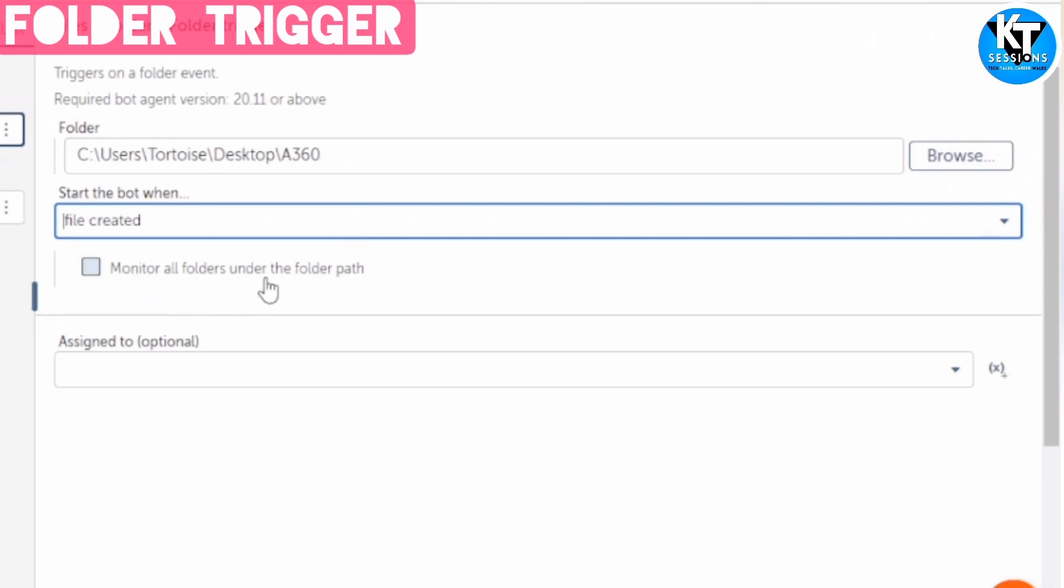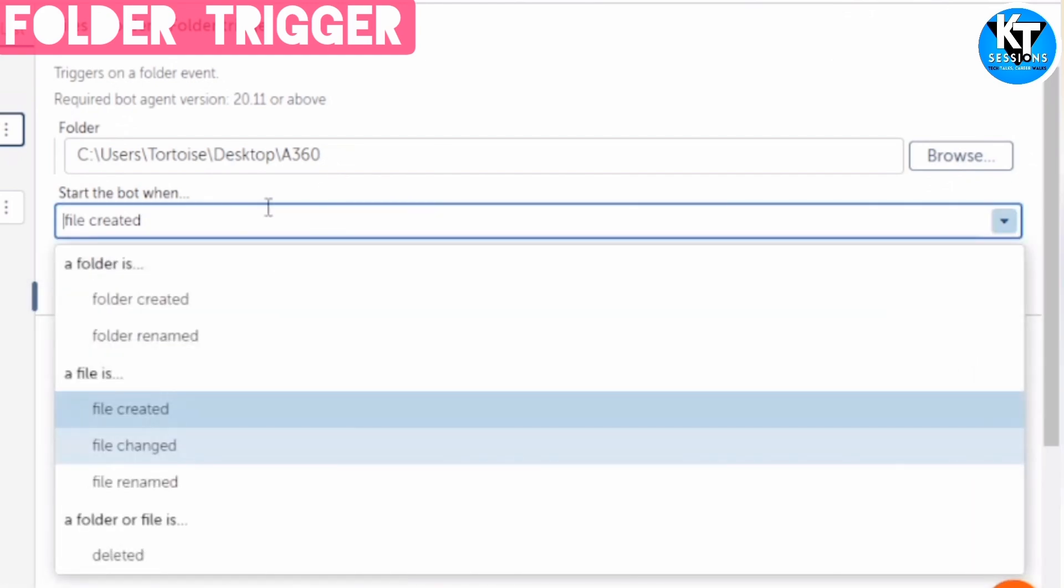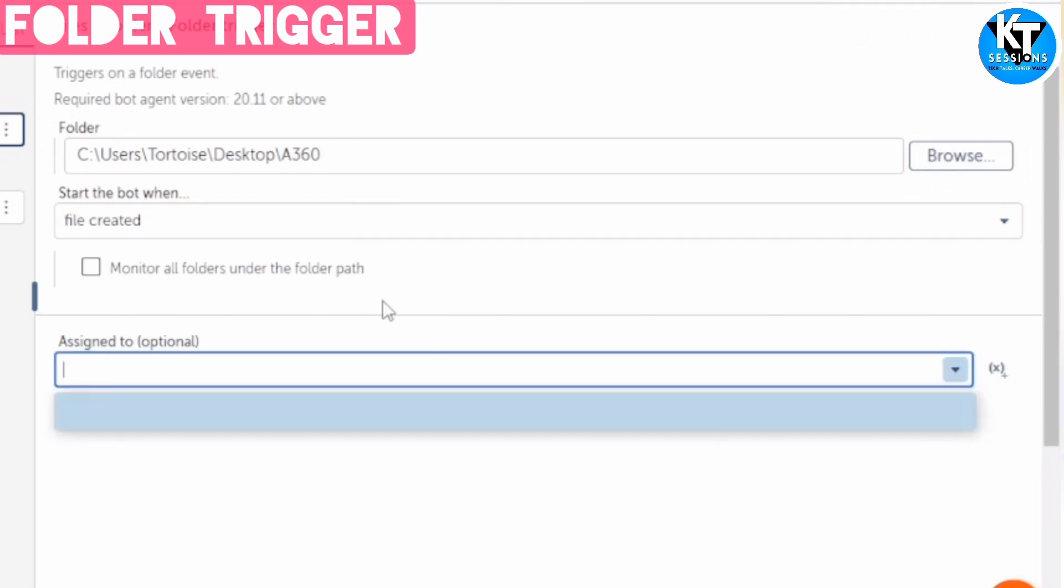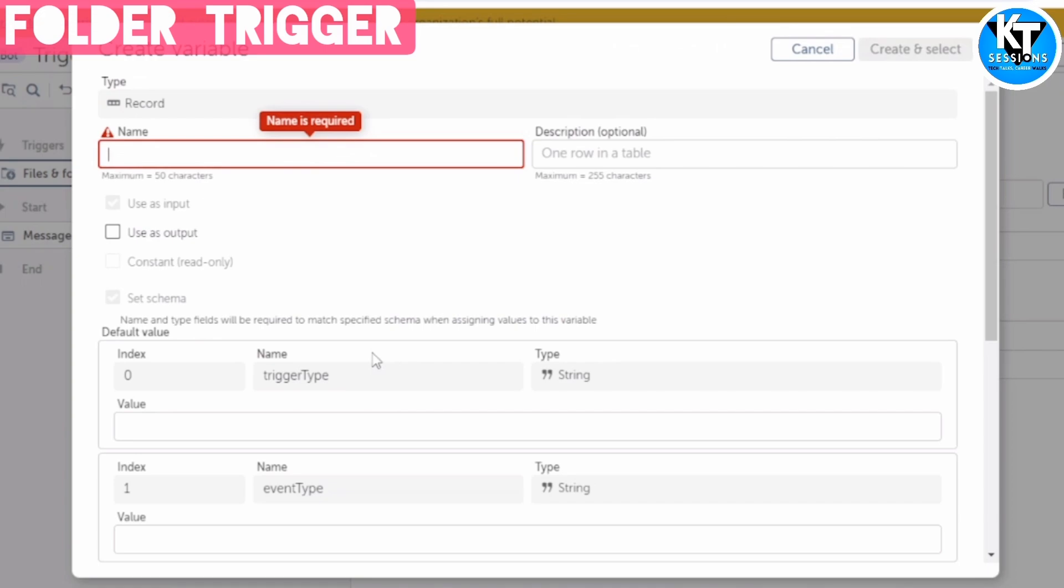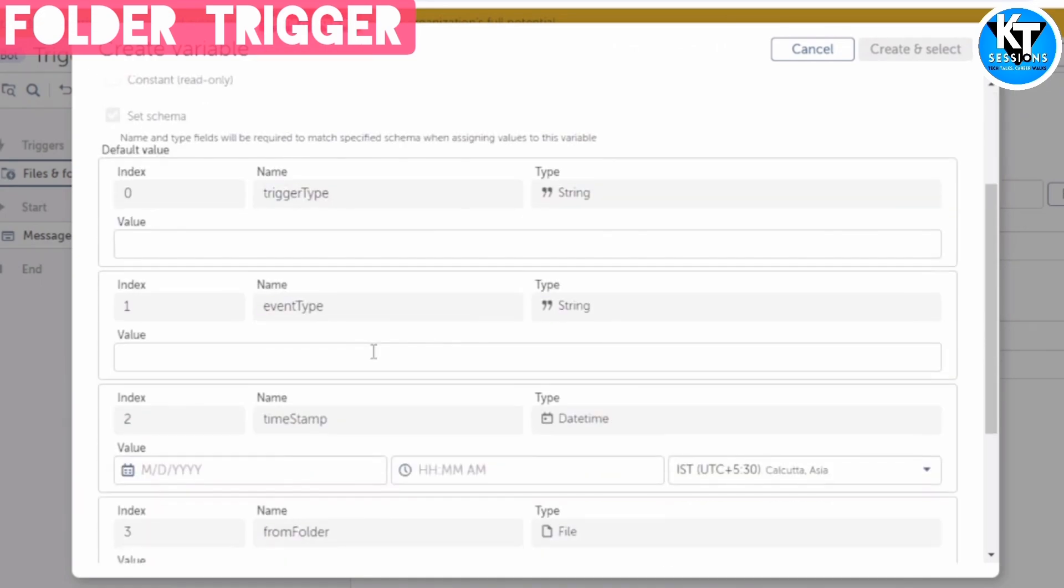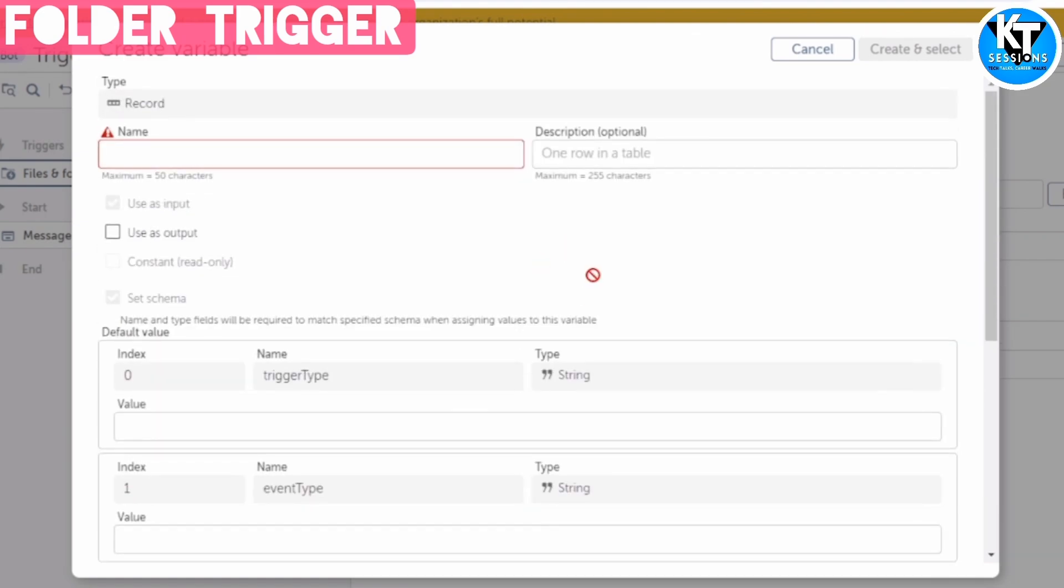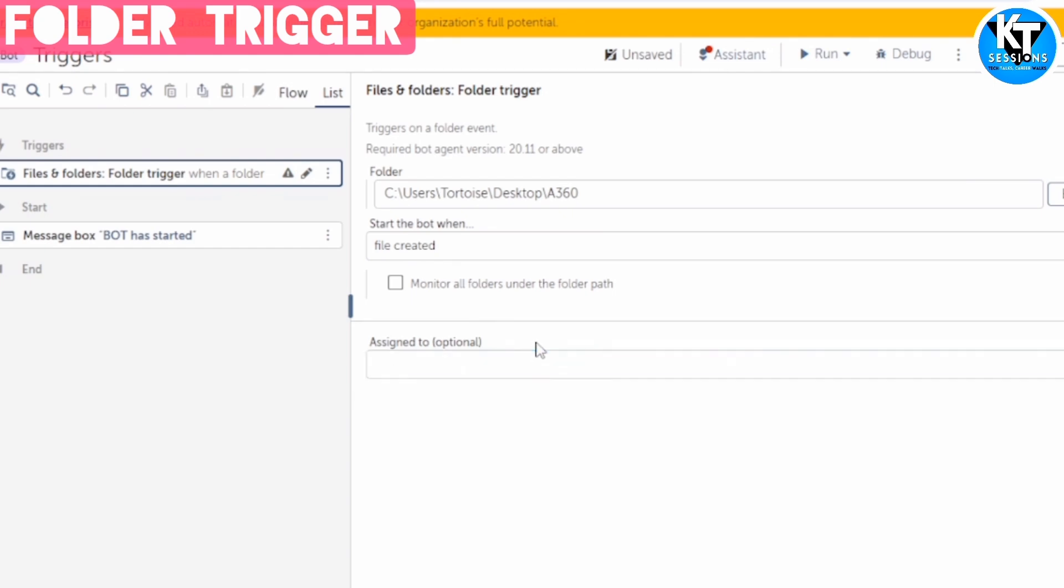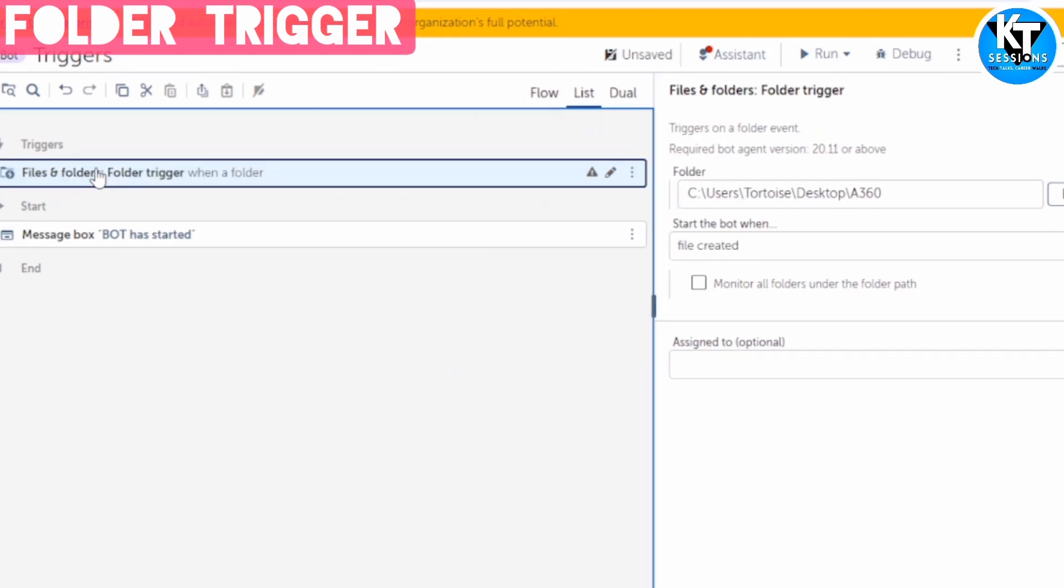Monitor all folders under the folder path - if you want to monitor the subfolders of this folder, we can check this. Otherwise, let it be. And assign to - we will get the metadata of the trigger in this. The trigger type, event type, timestamp, from folder to folder. If you need that type of details, you can create a repo type of variable and select that variable here. So now I have set up a trigger.